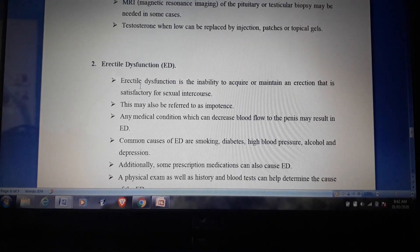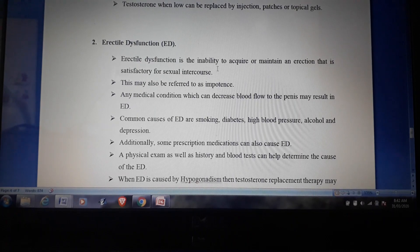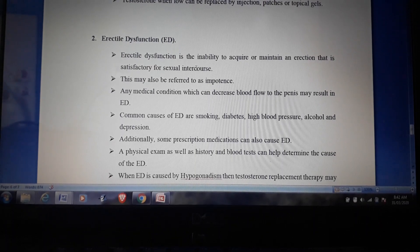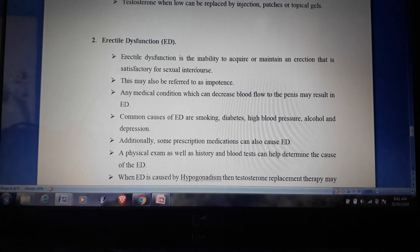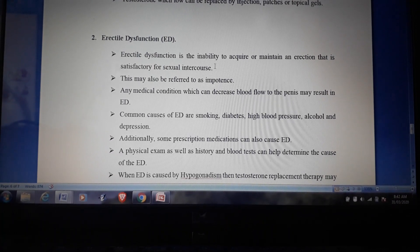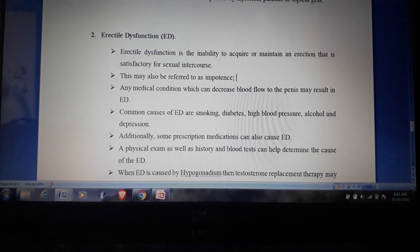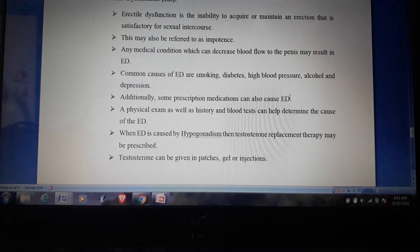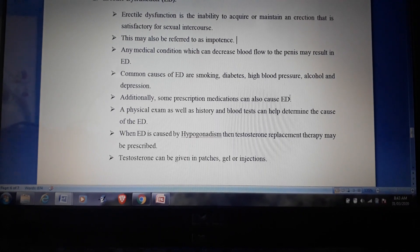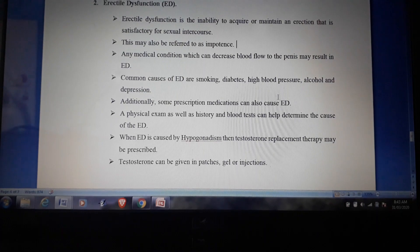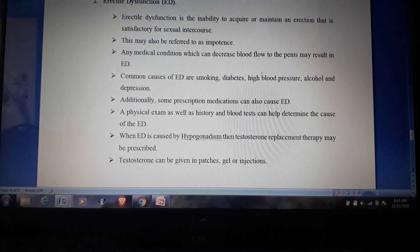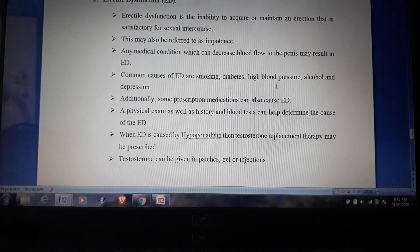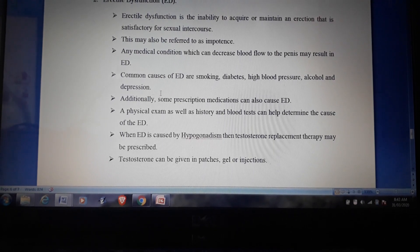The second male disorder is erectile dysfunction — the inability to acquire or maintain an erection satisfactory for sexual intercourse, also referred to as impotence. Any medical condition that decreases blood flow to the penis may result in erectile dysfunction. Common causes include smoking, diabetes, high blood pressure, cancer, alcohol, and depression.